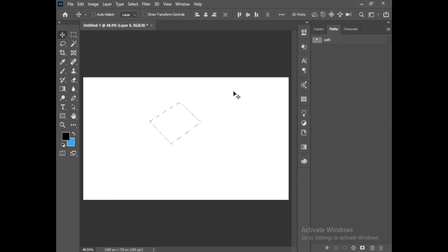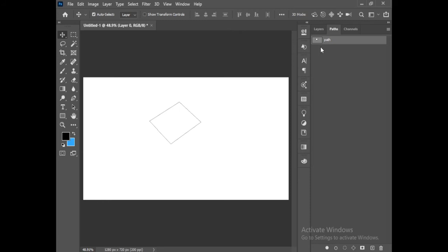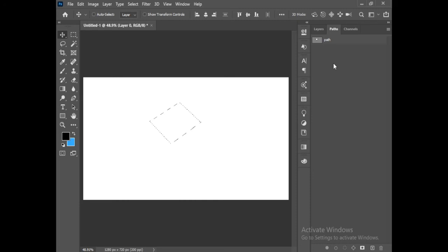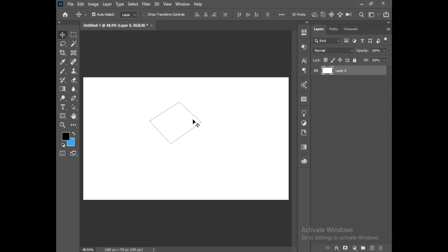Press Control Command D to deselect. The third way is hold Control and click on the thumbnail. It will also make a selection. Control or Command D. And the last way is select this and press Control Enter. So these are the four ways to select the path.